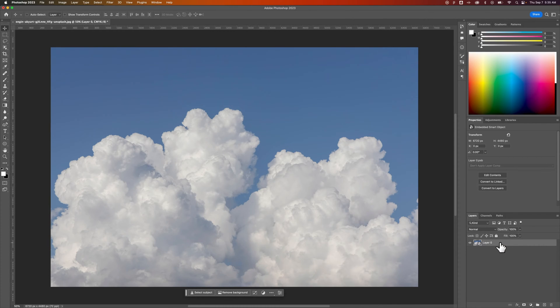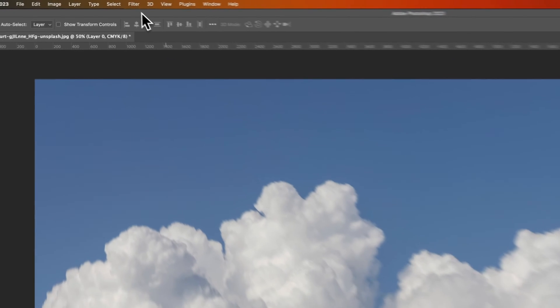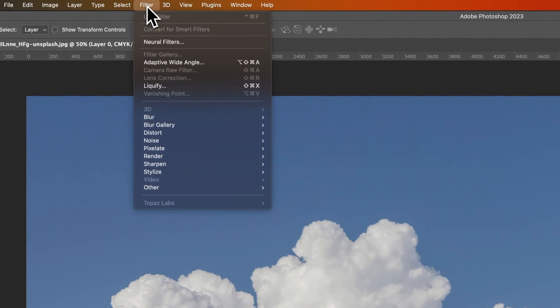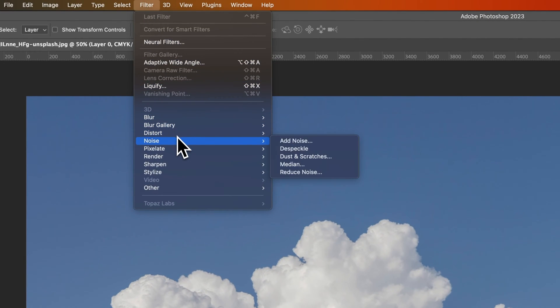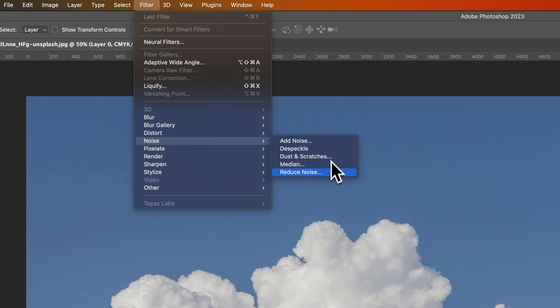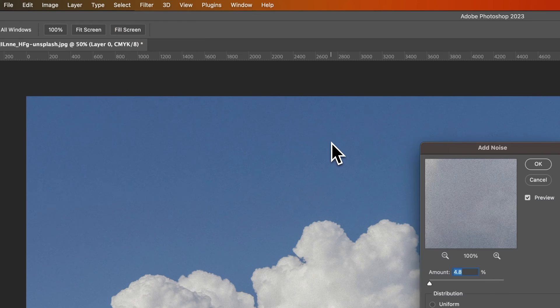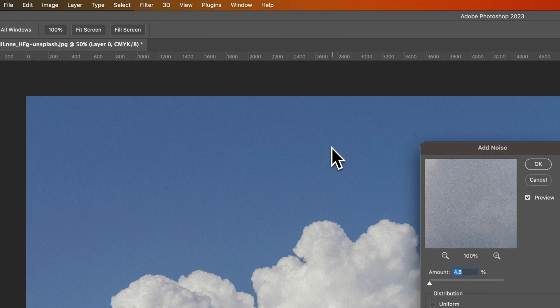So we've got this layer selected down here. We're going to go up to Filter, down to Noise, which has its own category. We have a few different options here. I'm just going to show you Add Noise. This is the one that I use the most.